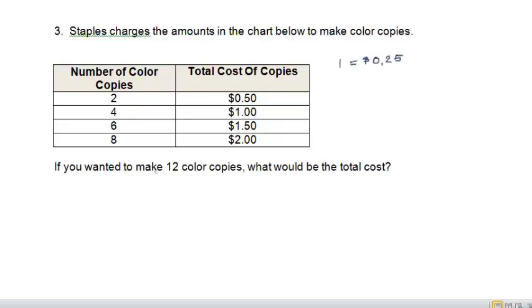If you wanted to make twelve copies, what would be the cost? Okay, so now all I have to do since I know that each copy is going to cost me a quarter, I do twelve times twenty-five cents.